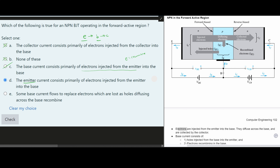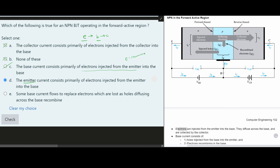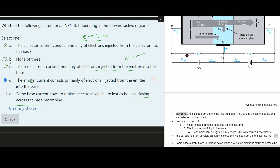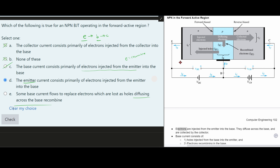The last option to check is: 'Some base current flows to replace electrons which are lost as holes diffusing across the base region.' When we look at recombination, the electrons recombine in the base — that part about diffusing across the base is correct. However, the statement says electrons are lost as holes, which is not accurate because the holes are being injected into the emitter side — that's not how it works. So this option is false as well, confirming that D is our answer.